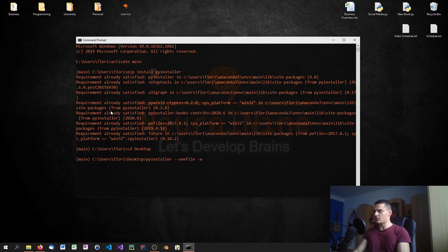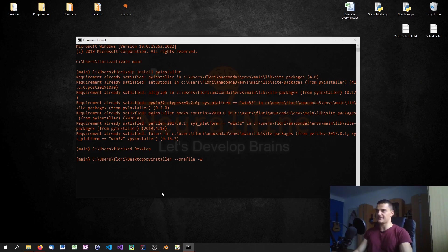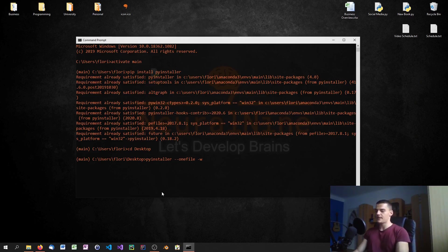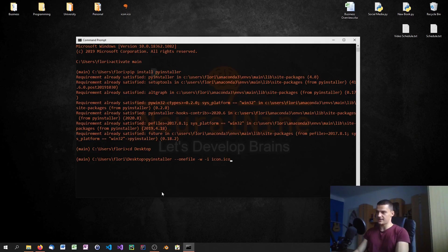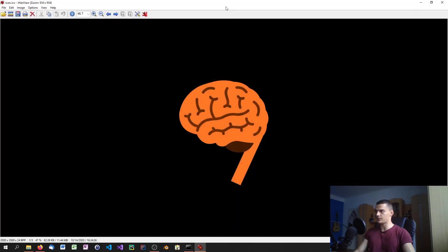Then we're also going to say it's windowed, just optional since we don't have a GUI here. What we also can do is specify an icon, and this icon has to be of file type .ico. Once we have such a file, we can say -i and then specify the icon, in this case icon.ico, which is just a NeuralNine logo.